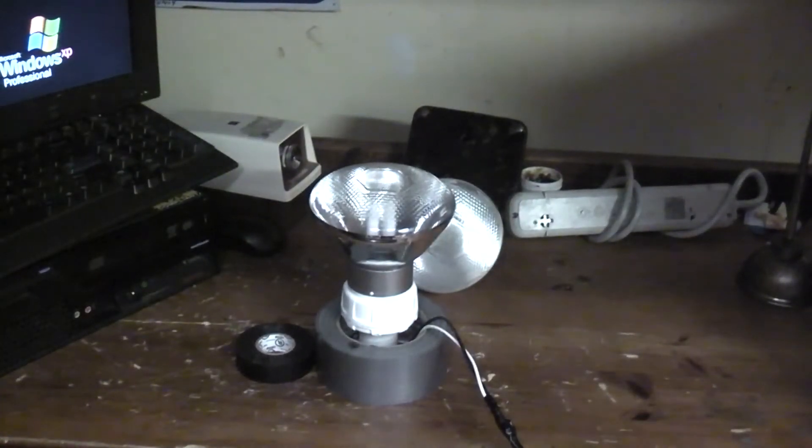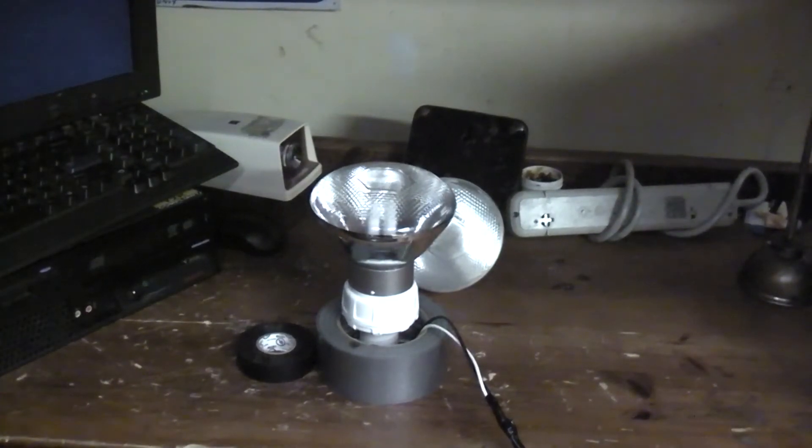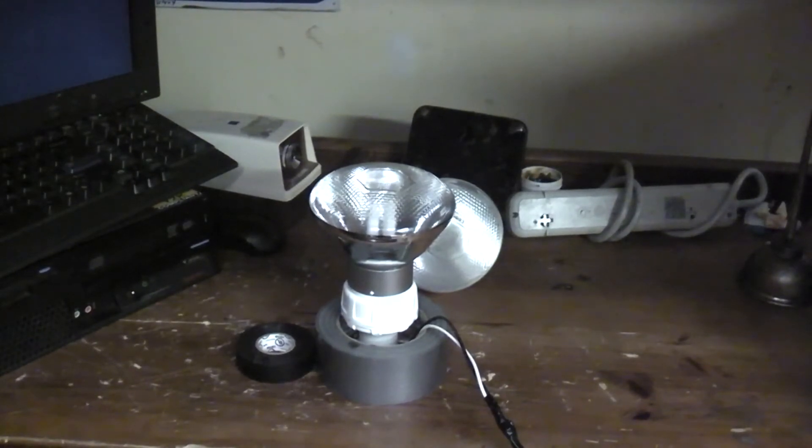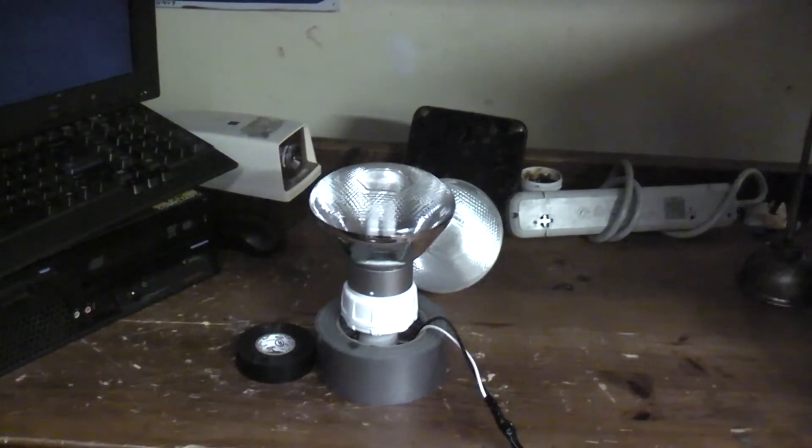And obviously, I chose cool white because it was a dollar cheaper, but you can put any color tone lamp you want to in there.